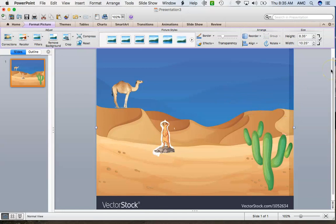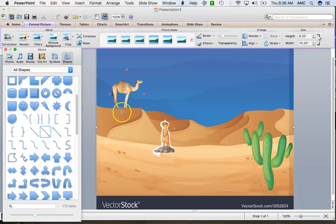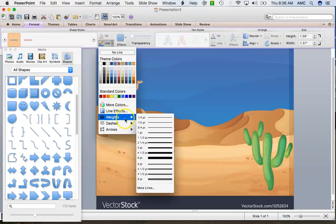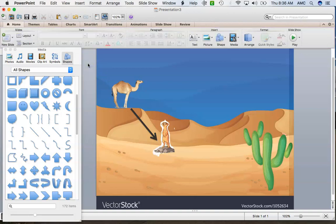I would repeat that process for several organisms so that I have the minimum requirement — I think it was 10 or 12 — for my food web. Then we would insert shapes, and I could use arrows for the food web. I could double-click on those arrows and make the line bigger by adjusting the weight, and also change the color to help them stand out.